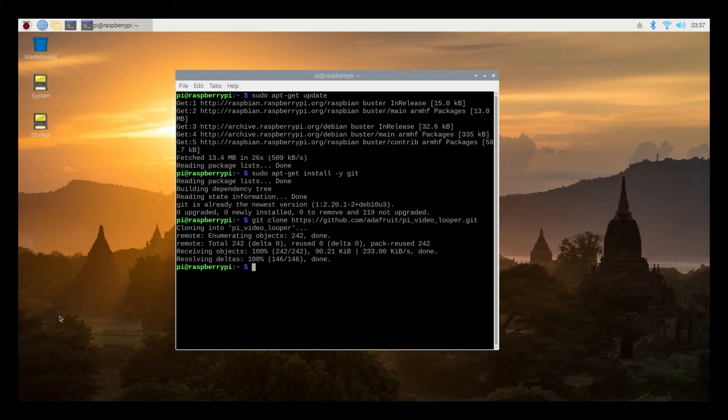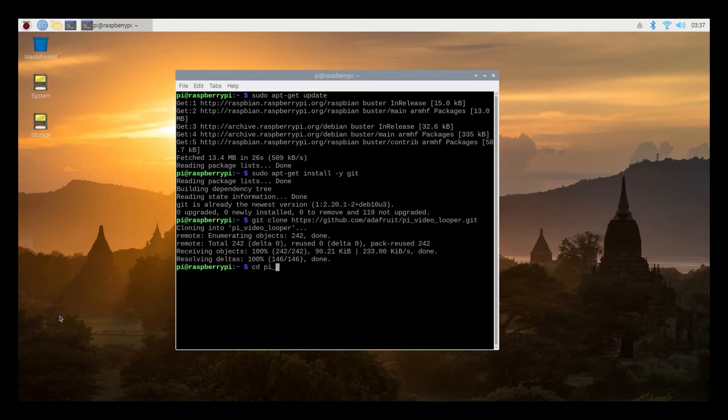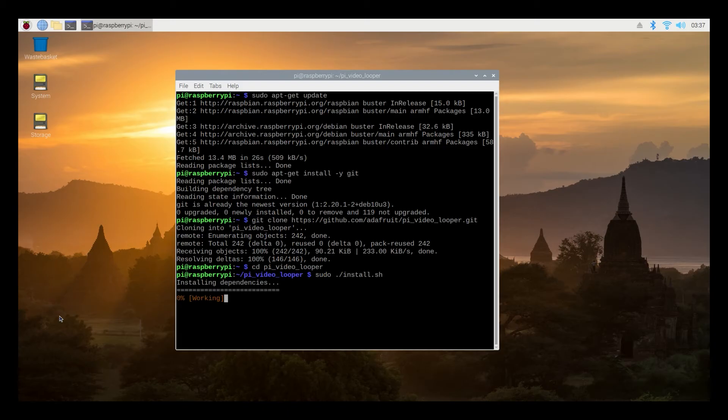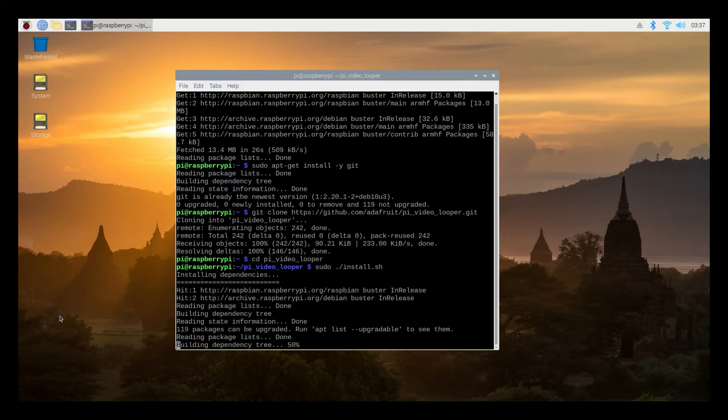So with all the code in the system we're going to finish the looper installation process by typing the following cd pi_video_looper. So this accesses the folder. So we're inside the folder now and inside that folder is basically an icon which we're going to basically click using the terminal but we're just typing it all.